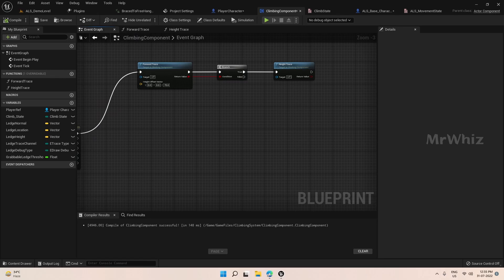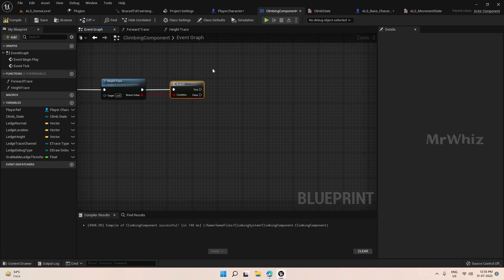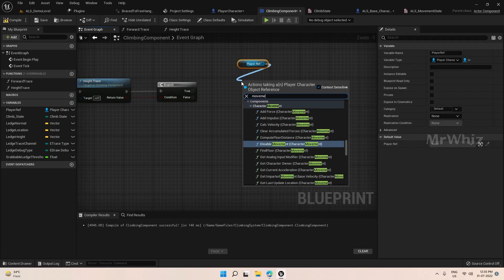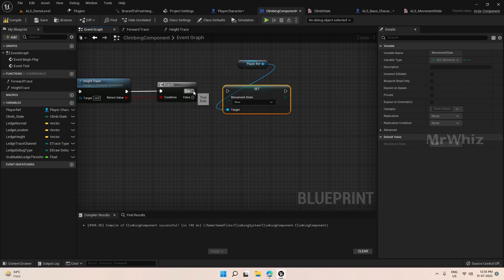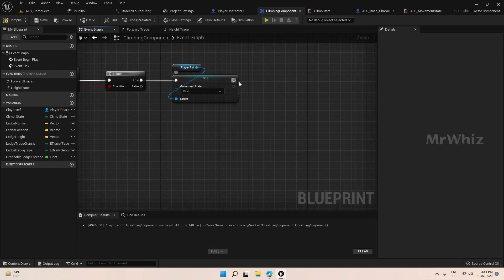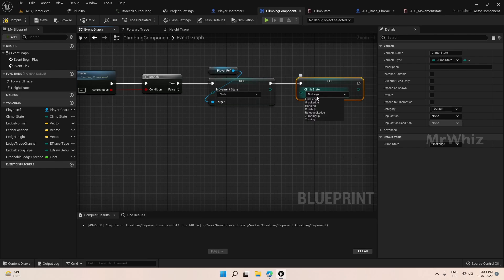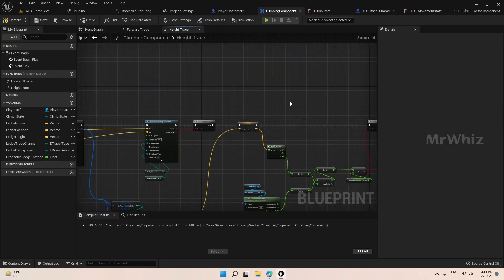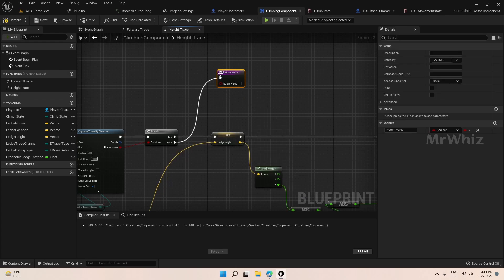We have the height trace here, and we have the return value going into a branch. If it is true, we will set the player's movement state to climb. And one more thing — on the height trace, we have to set the return node to false. This should be fine.